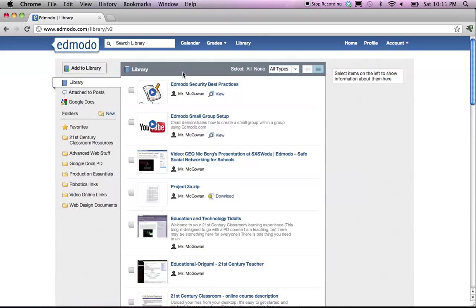What I'm going to show you right now is how to add an item to the library, how to sort the items in the library into folders.